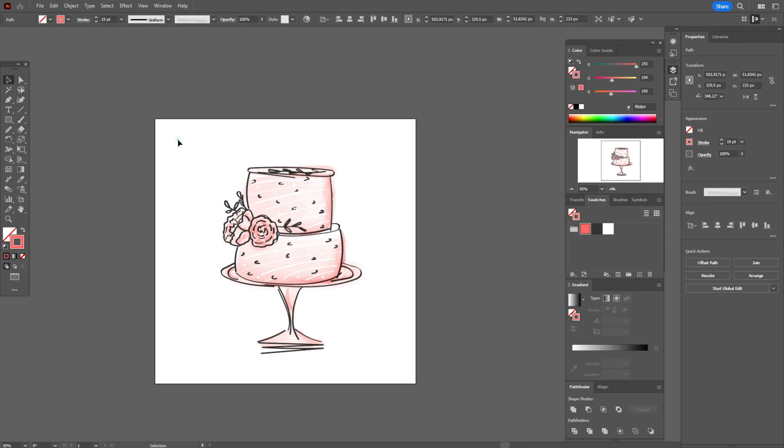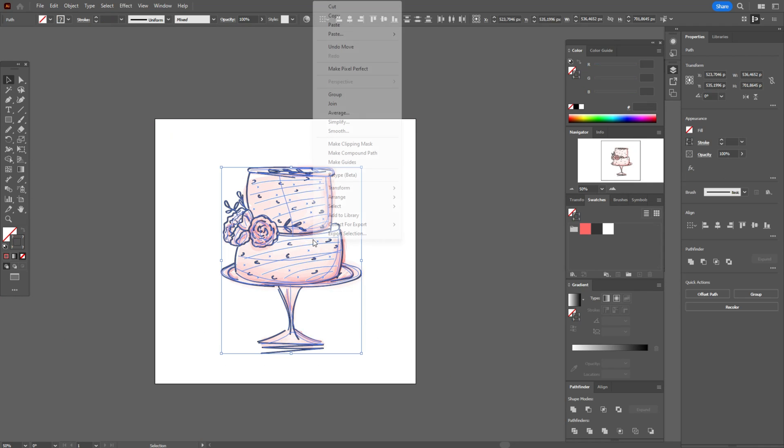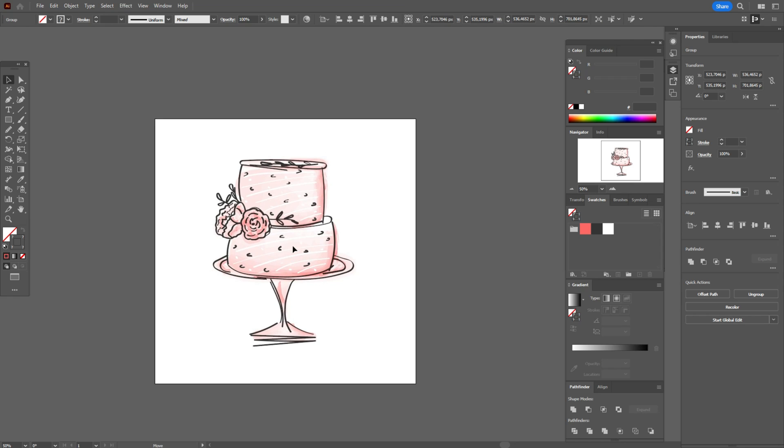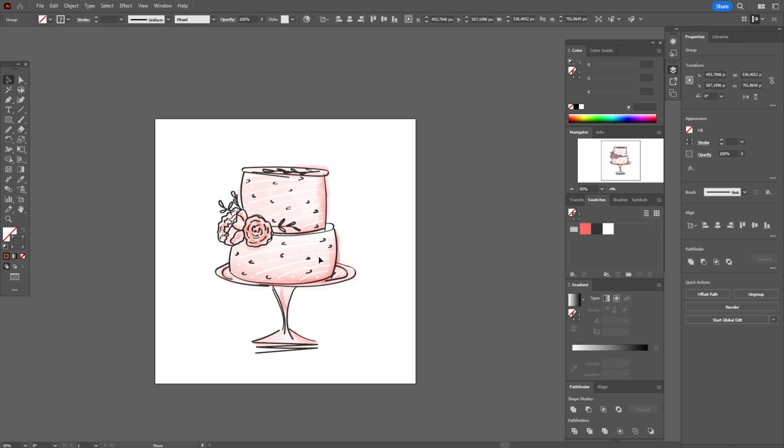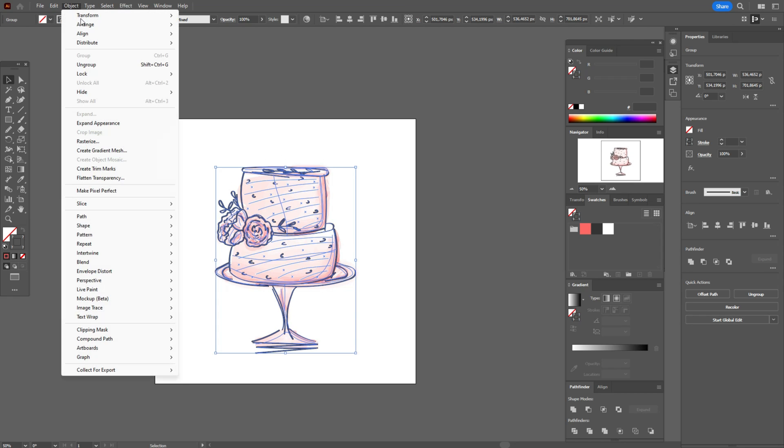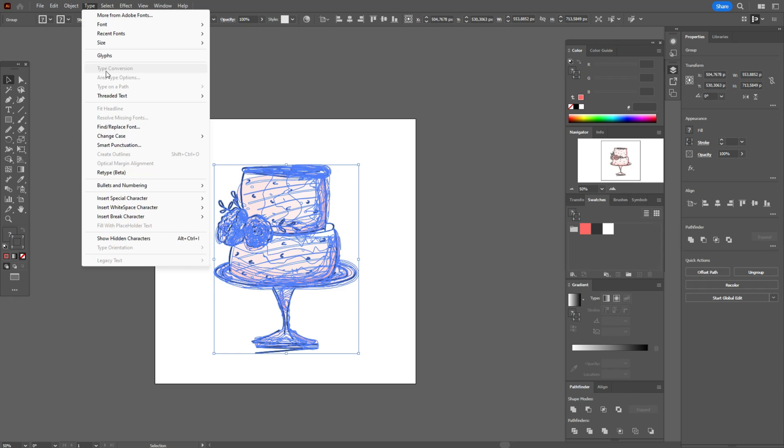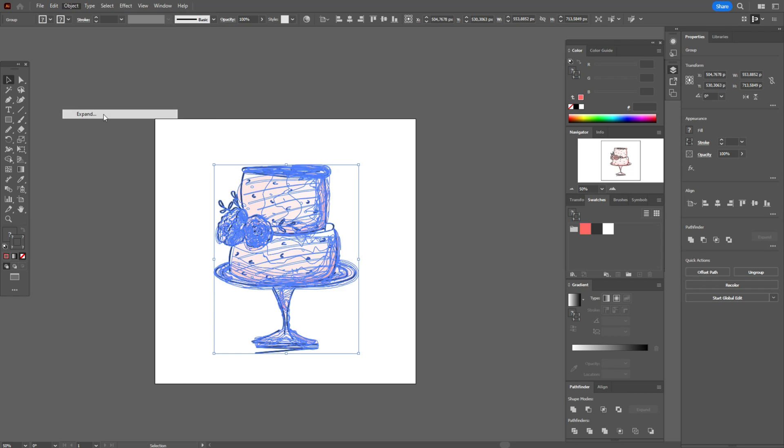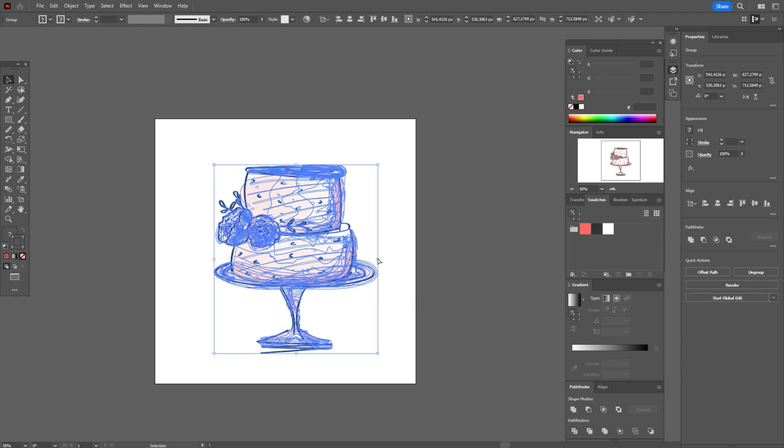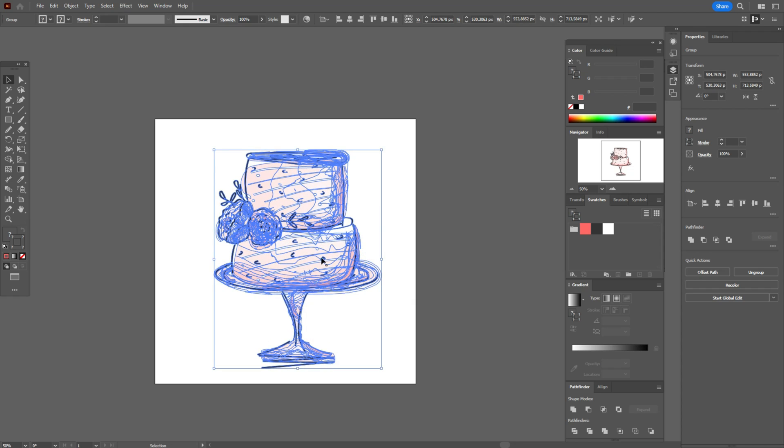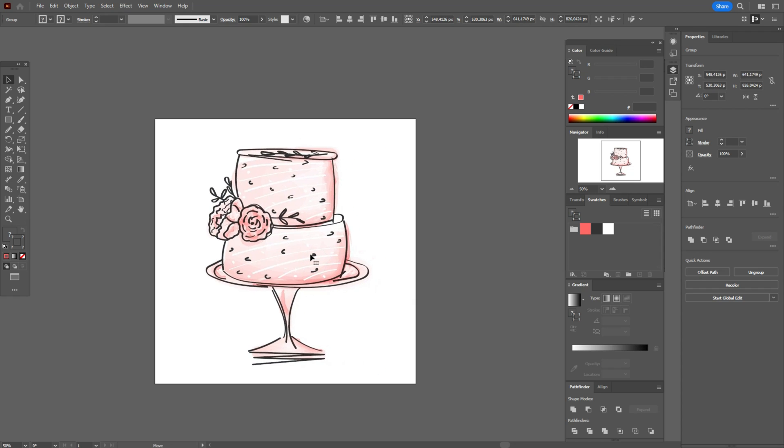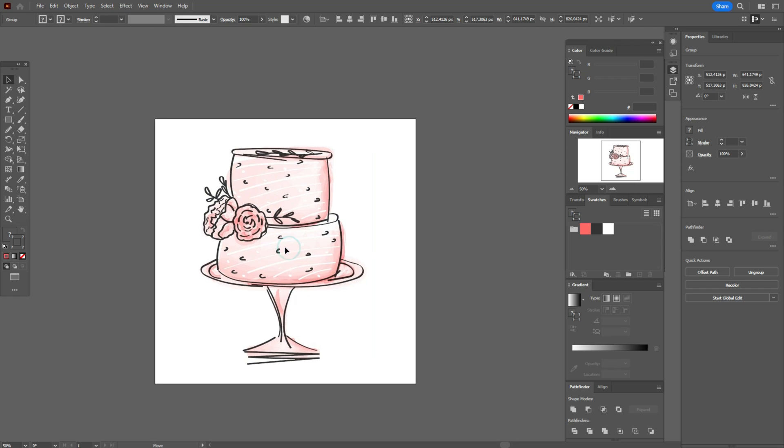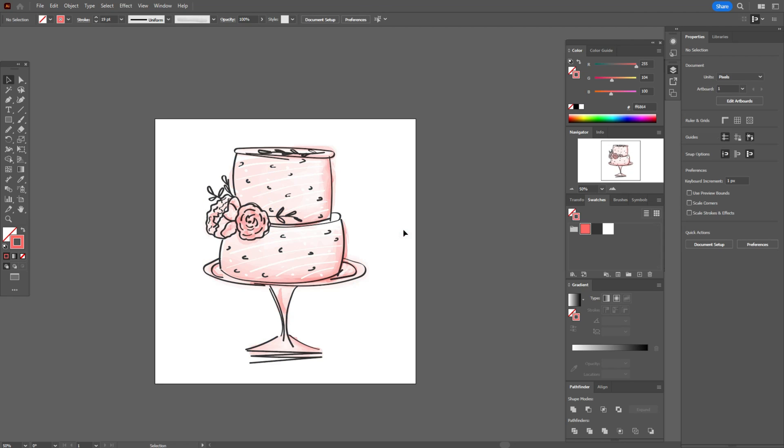Okay, select, group, move here. Object, expand. Object, expand appearance. Sorry, at first expand appearance, then expand. Now you can make your design bigger or smaller and don't worry about strokes.